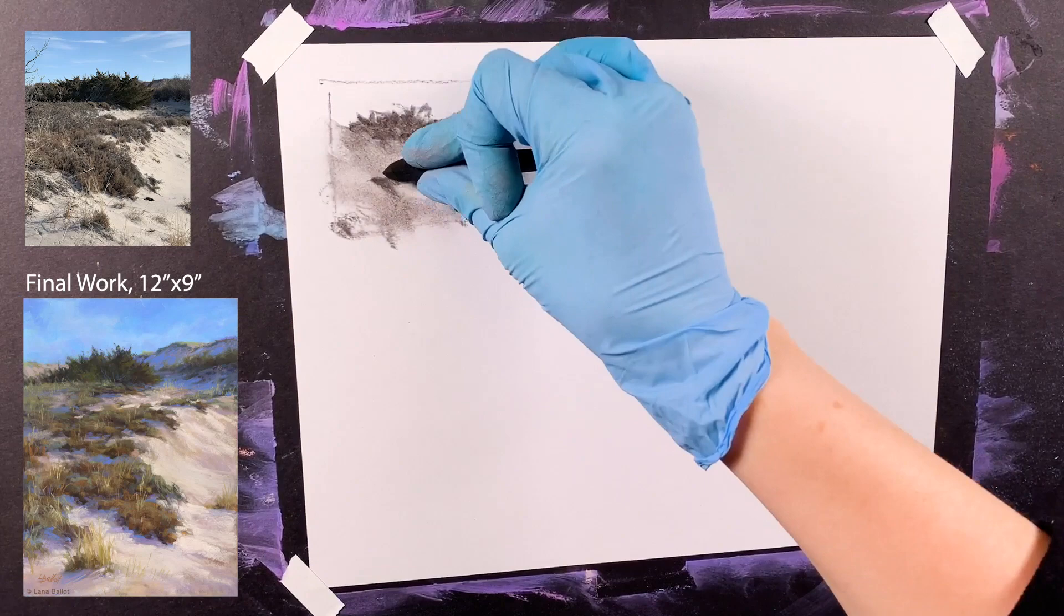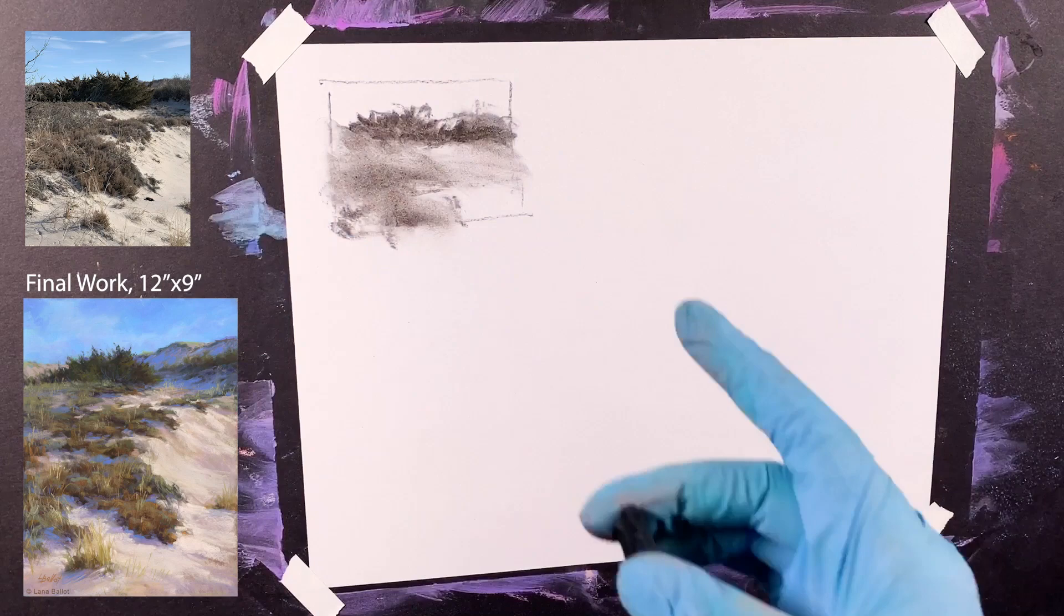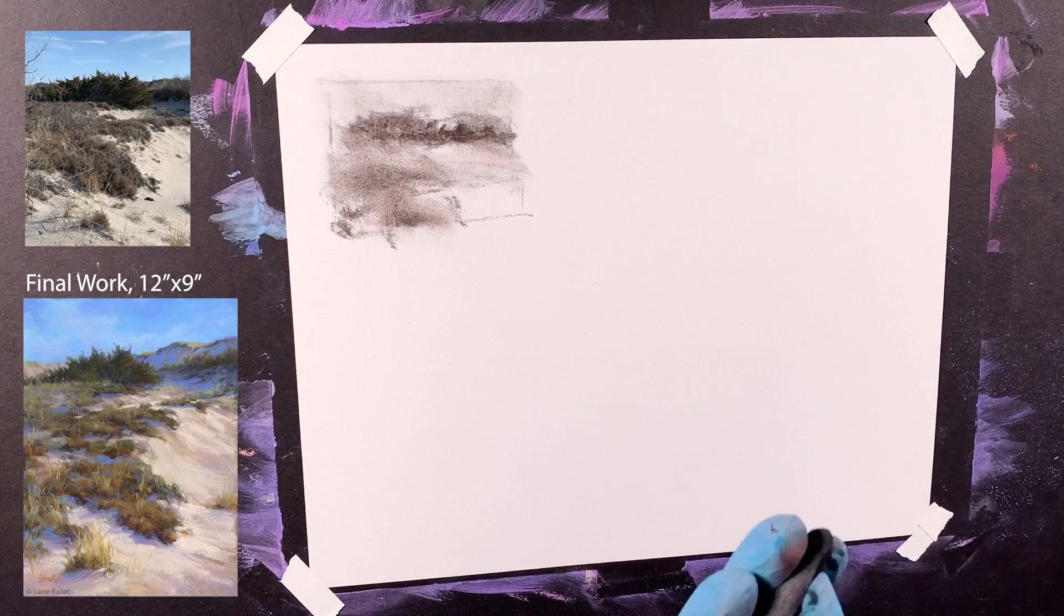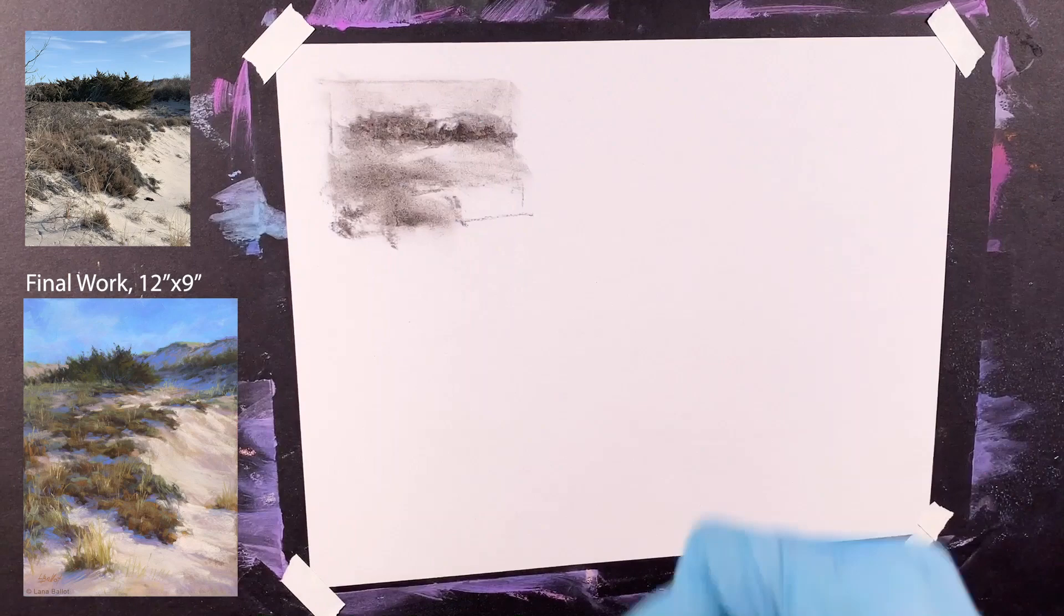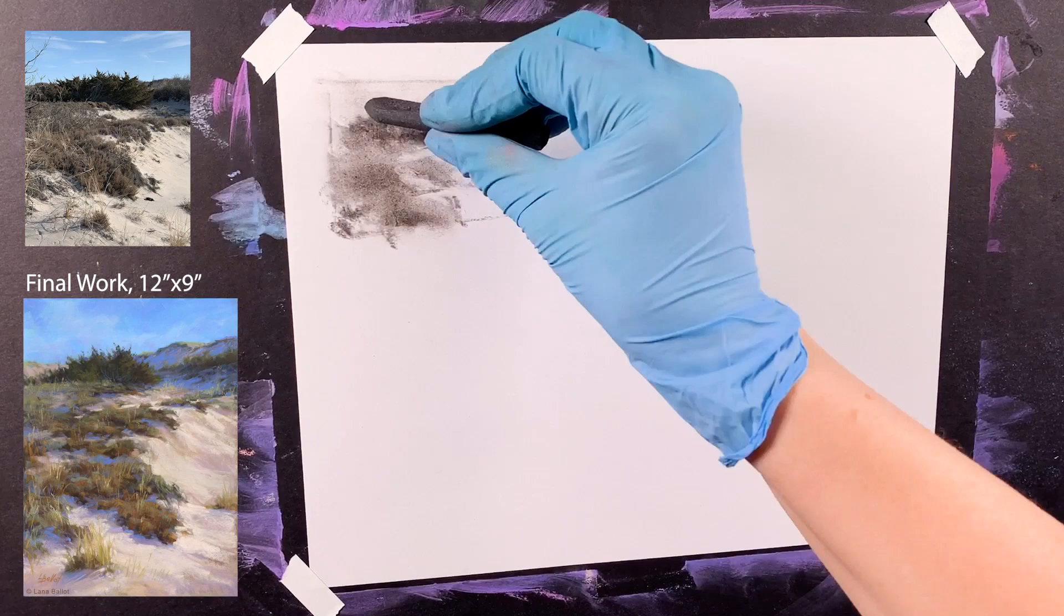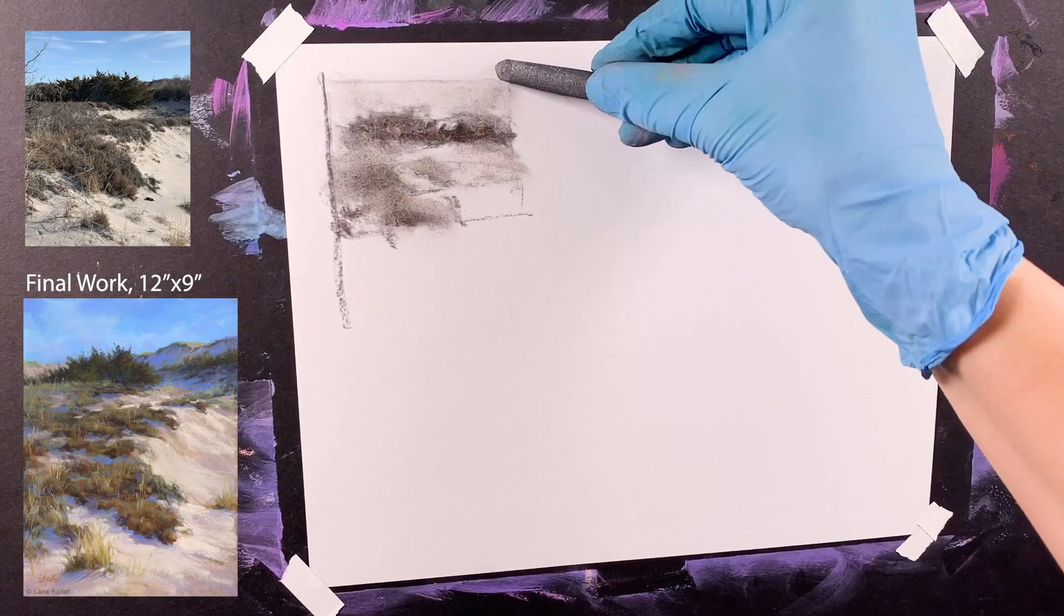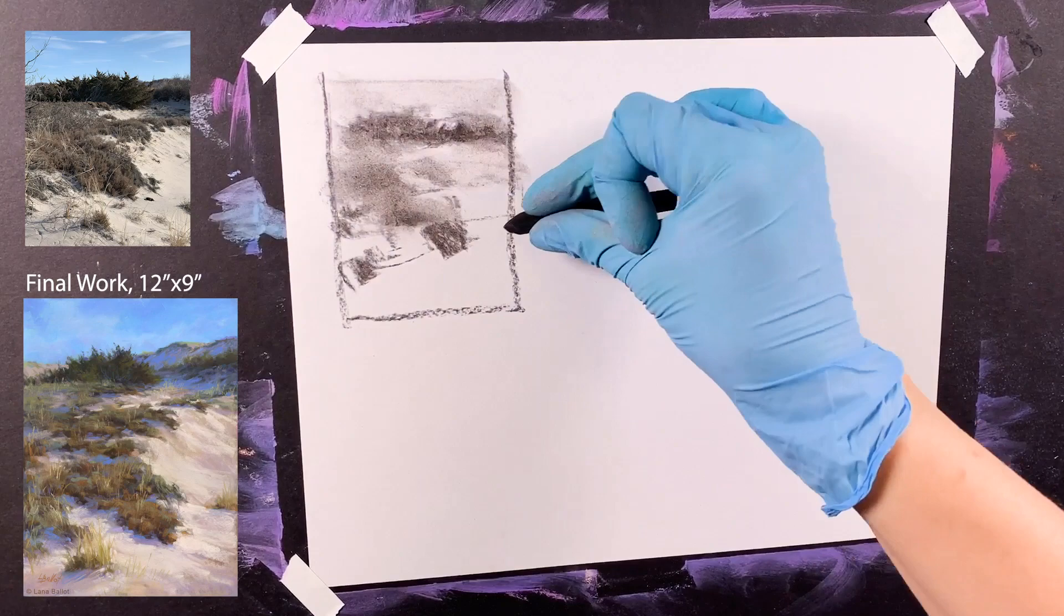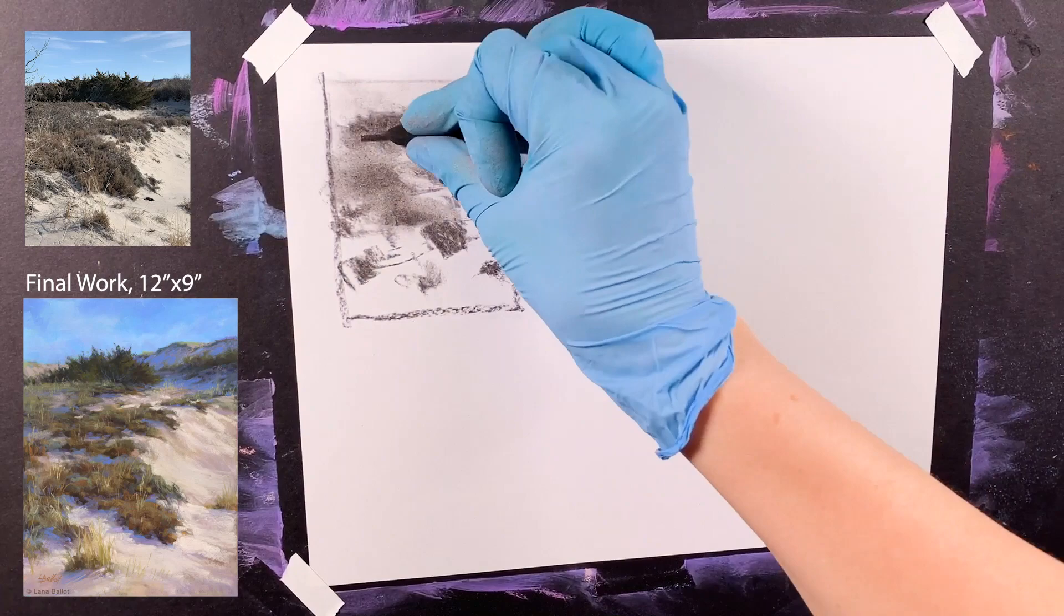At first I was considering the horizontal format because I really like those trees, but when I laid it out, I decided that vertical format is really going to express that feeling of a tall dune. That eventually became the title of this painting and it just flows better.